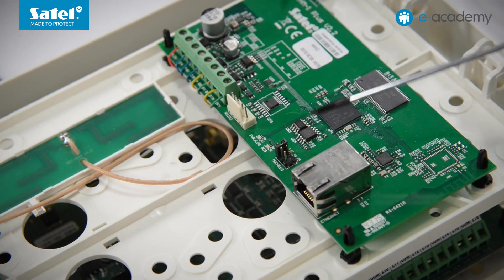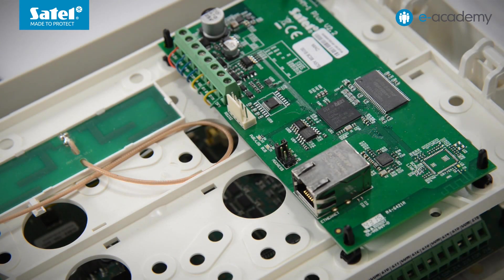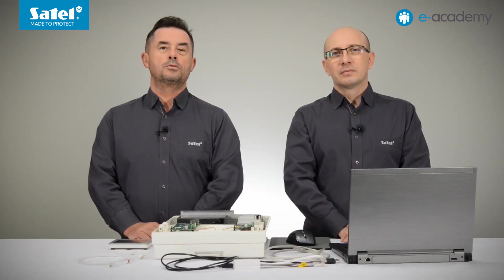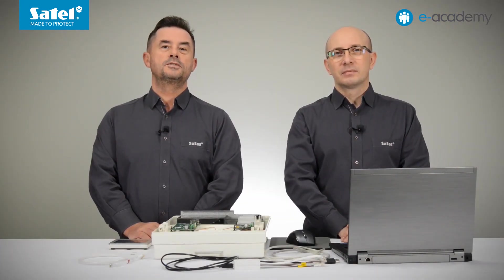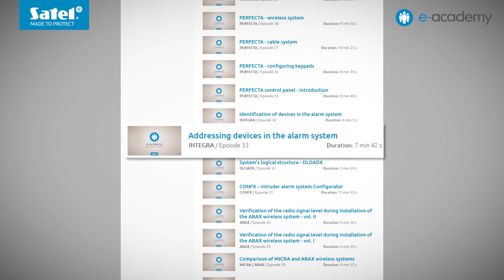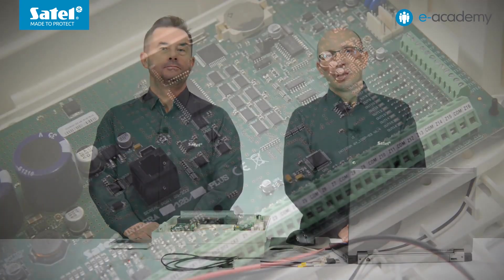They all have factory settings. In the ETHM1 Plus module, the first address is set. The way of addressing devices working in Satel systems was discussed in the 33rd episode of the E-Academy. Let's begin the configuration.